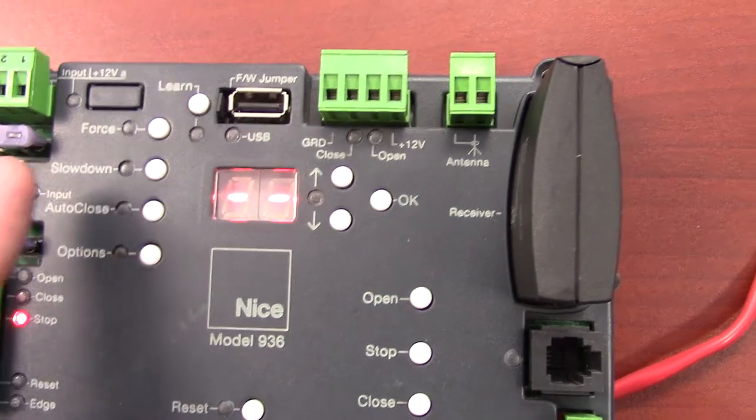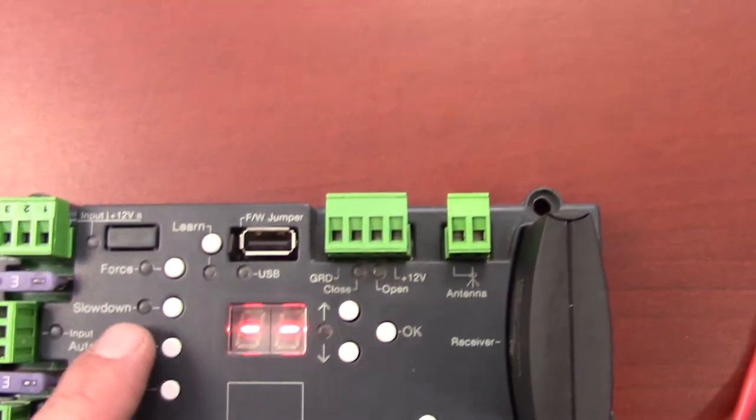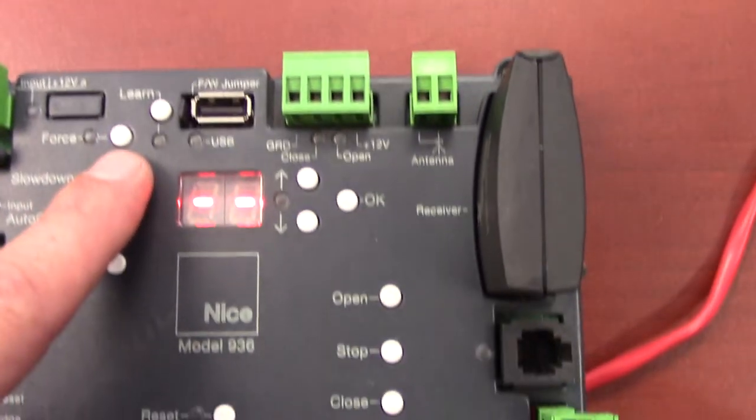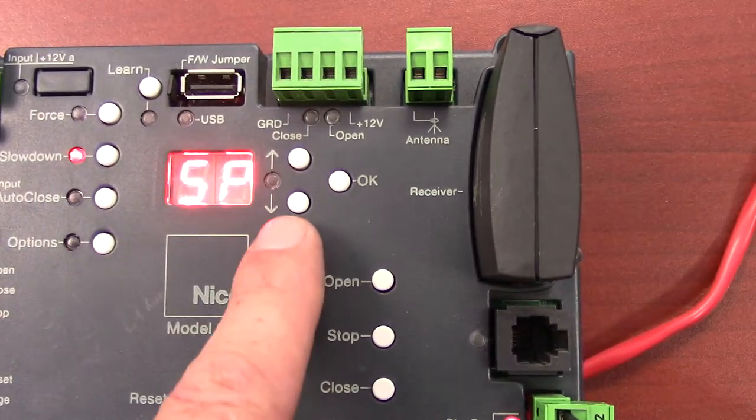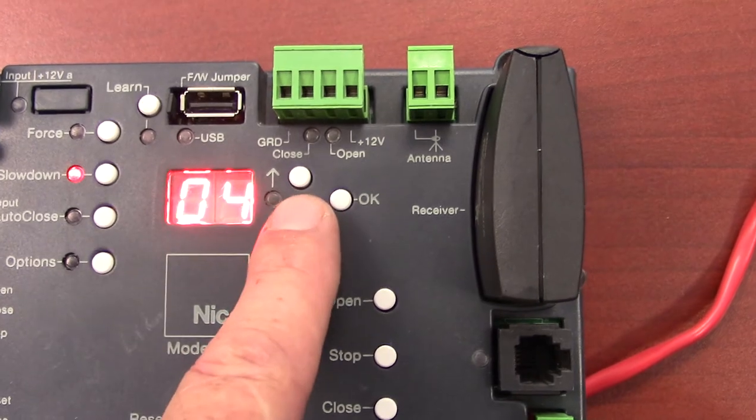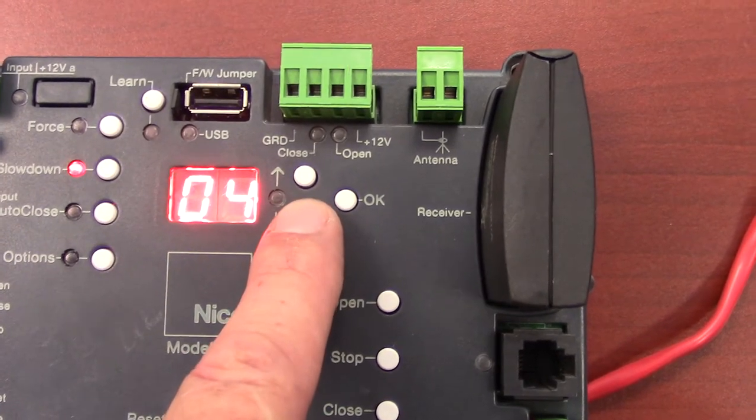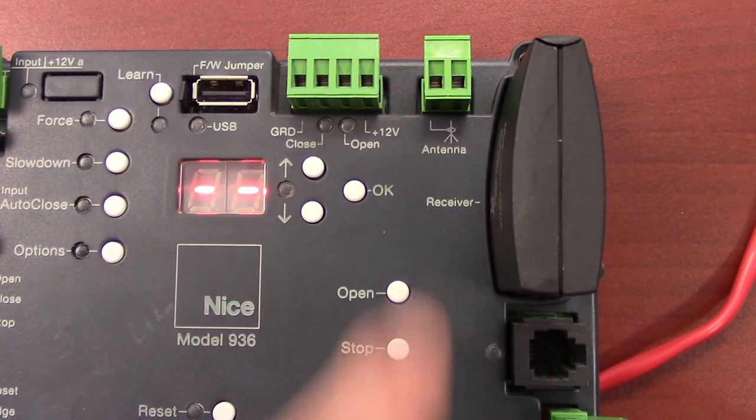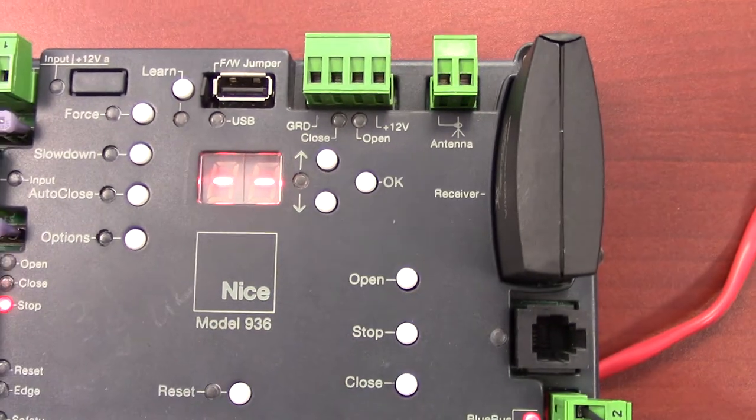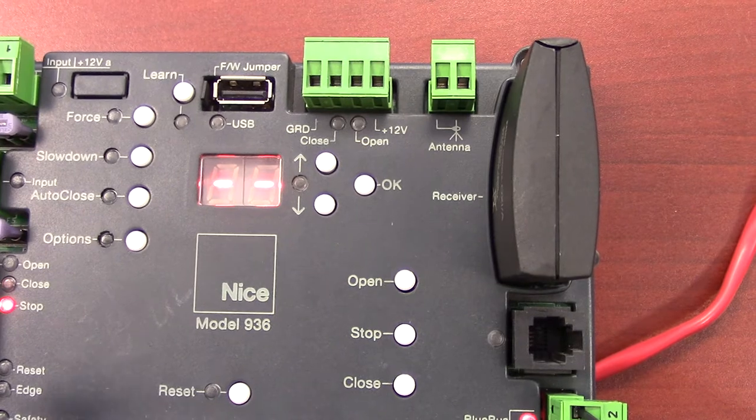If we run it and we decide we want to change it again, we just again press the slow down button. It gives us an SP. It's currently set to 4. Change the value and press OK. It's that easy.